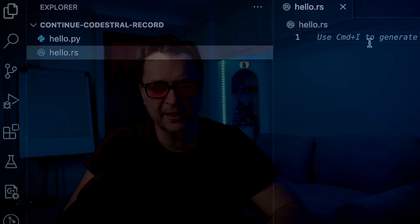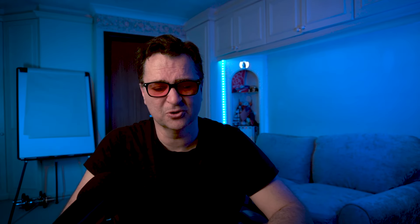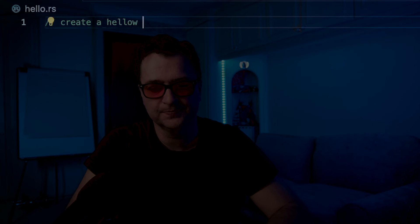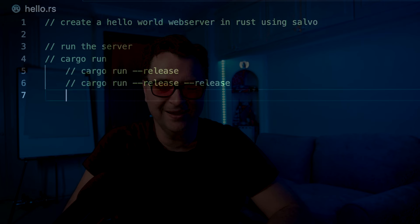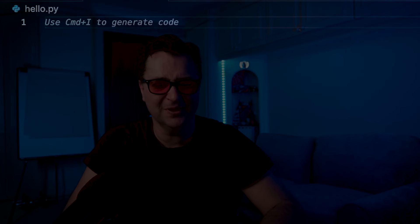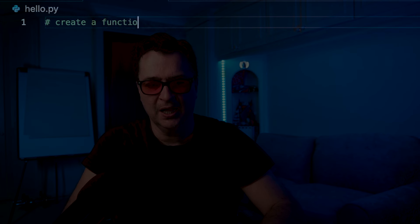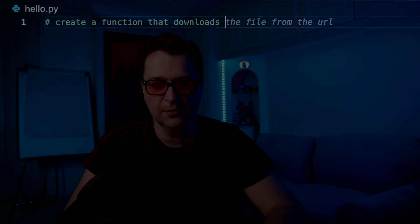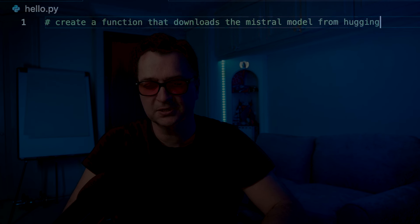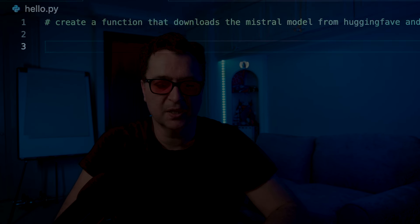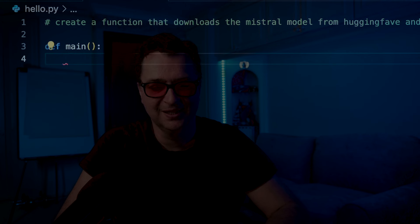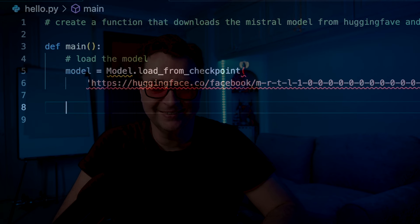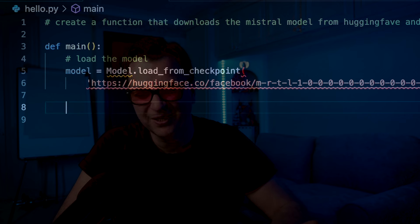I'll create a new file called hello.rs. This is where things really struggle. If I write 'create a hello world web server in Rust using Salvo', it's just kind of struggling — and again this is the problem with running a small fill-in-the-middle model. Similarly, if I ask it to 'create a function that downloads the Mistral model from Hugging Face and runs a hello world inference', I'm getting nothing back, and even with hints it's just producing nonsense. We've really pushed the limits of this small model.